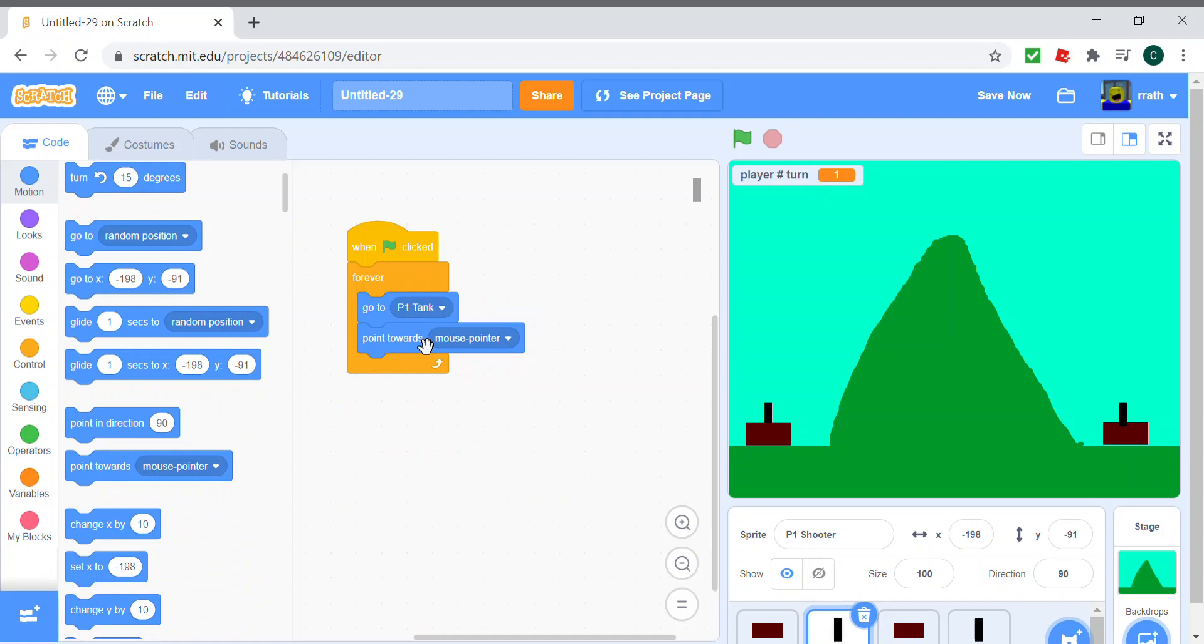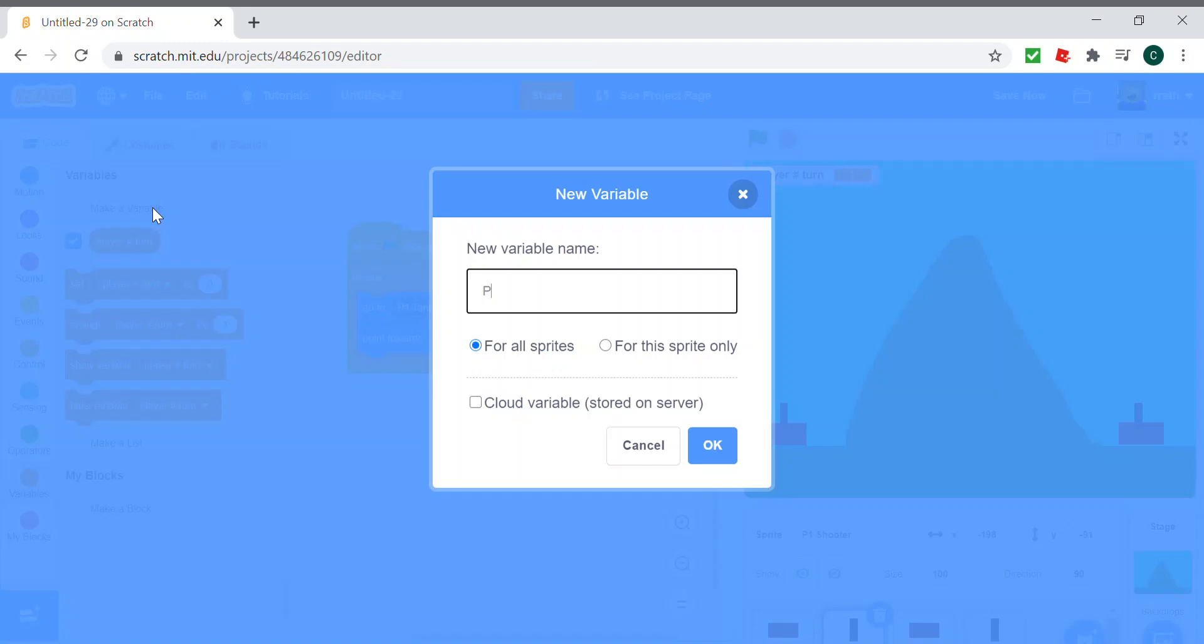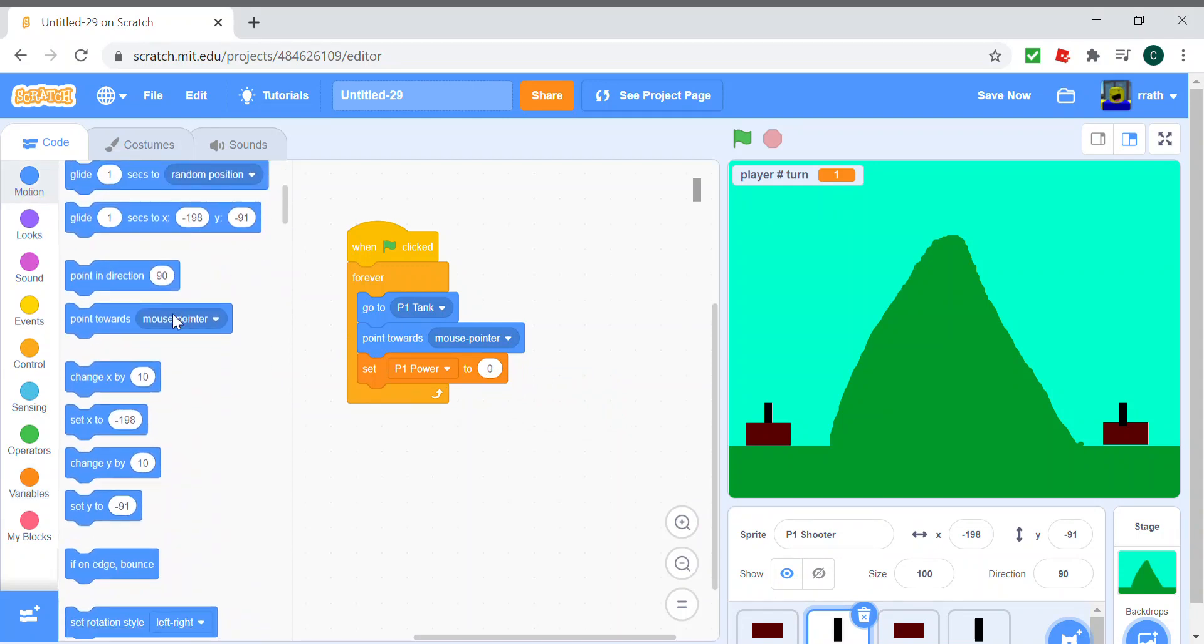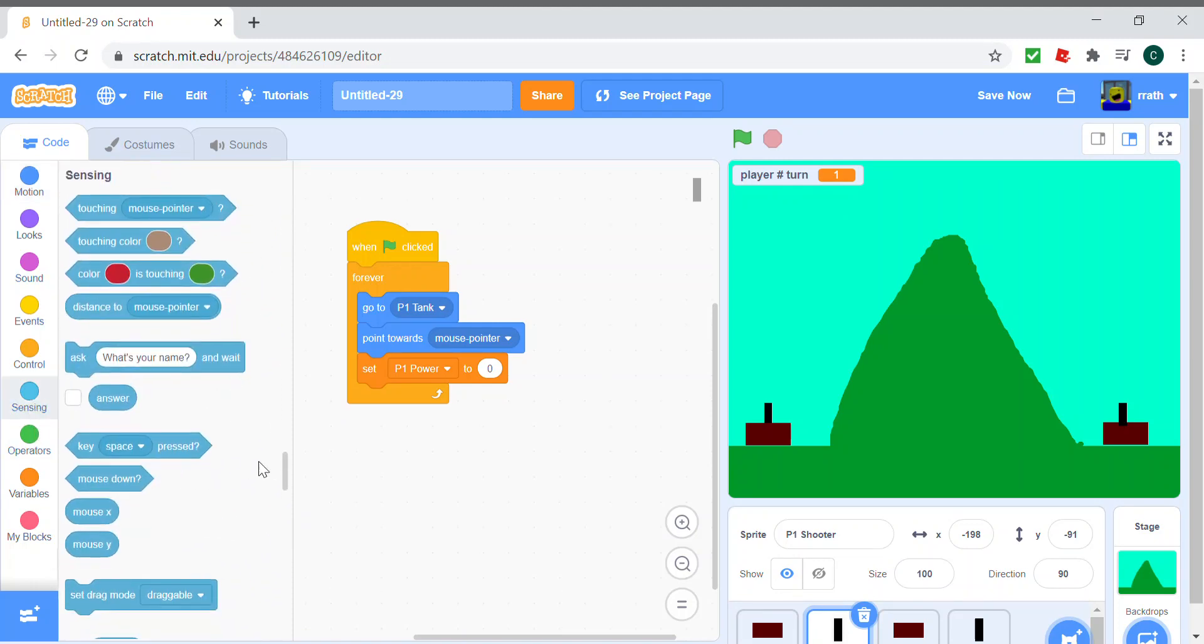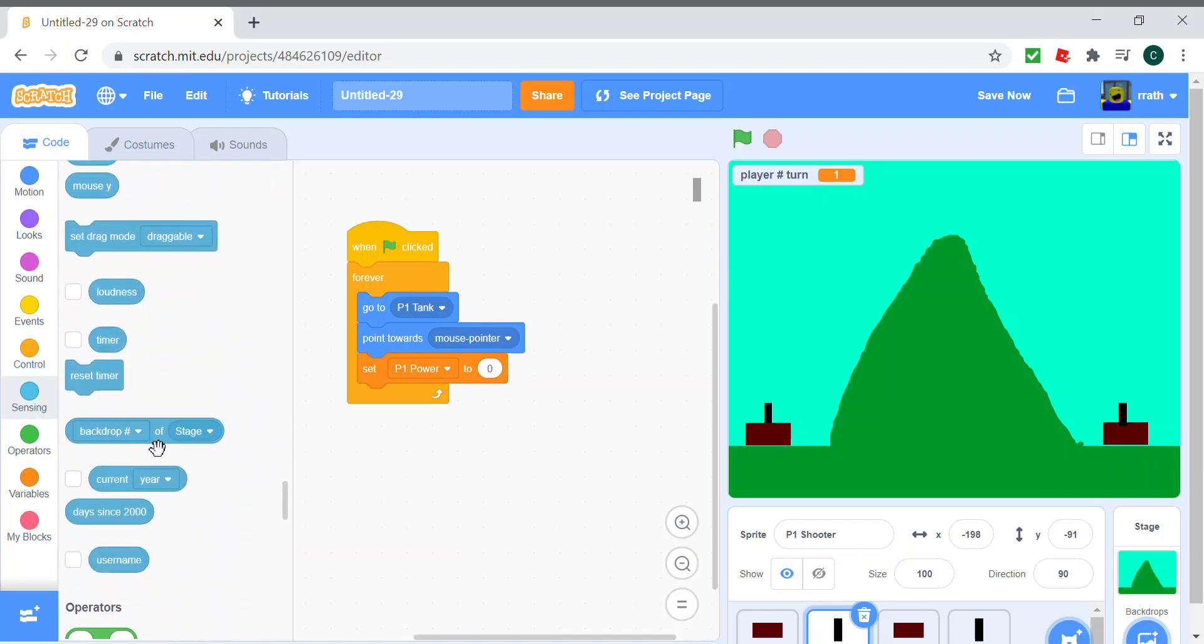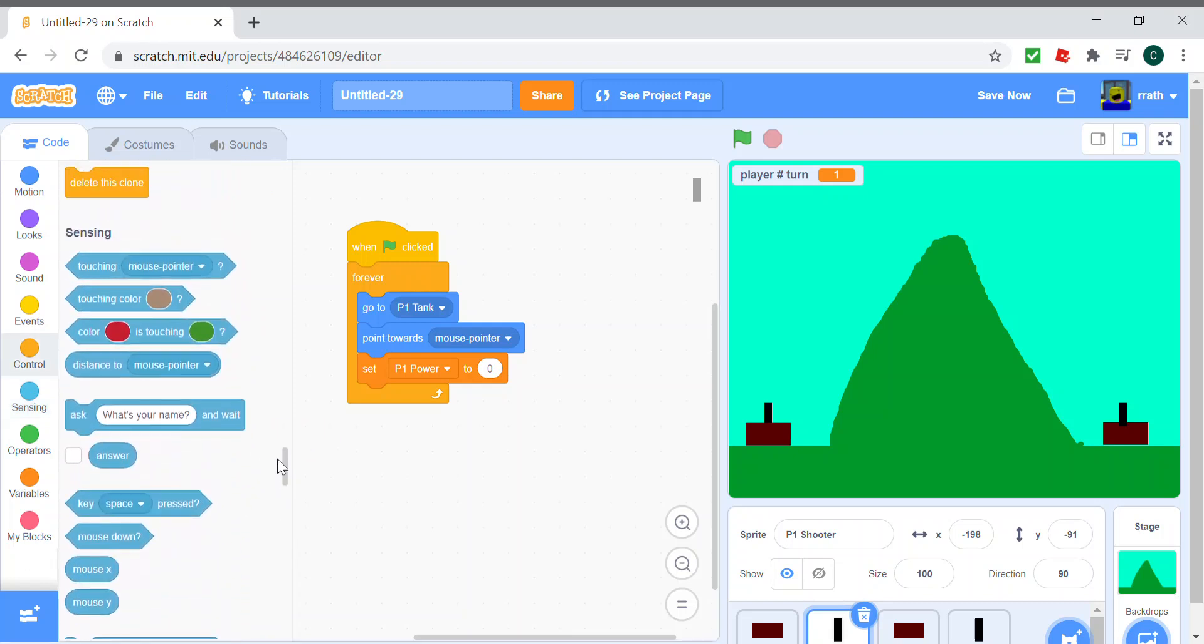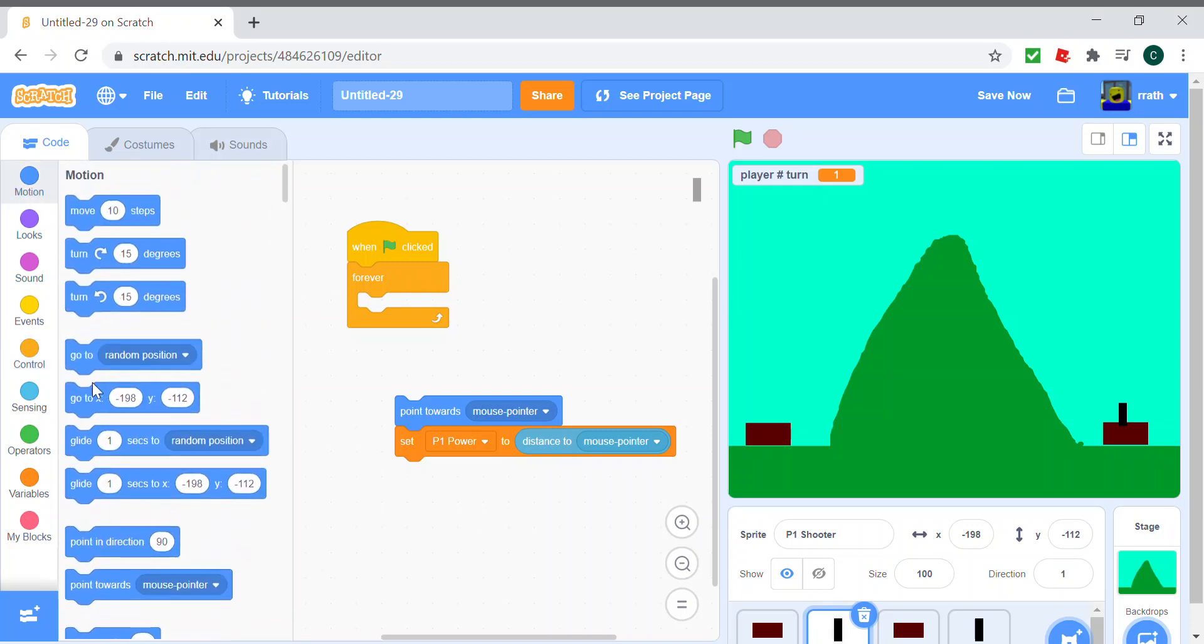And also we actually need another variable called P1 power, and we set that to the distance to the mouse pointer. Oh yeah, that's in sensing. Oh yeah, if we do this then it won't work.